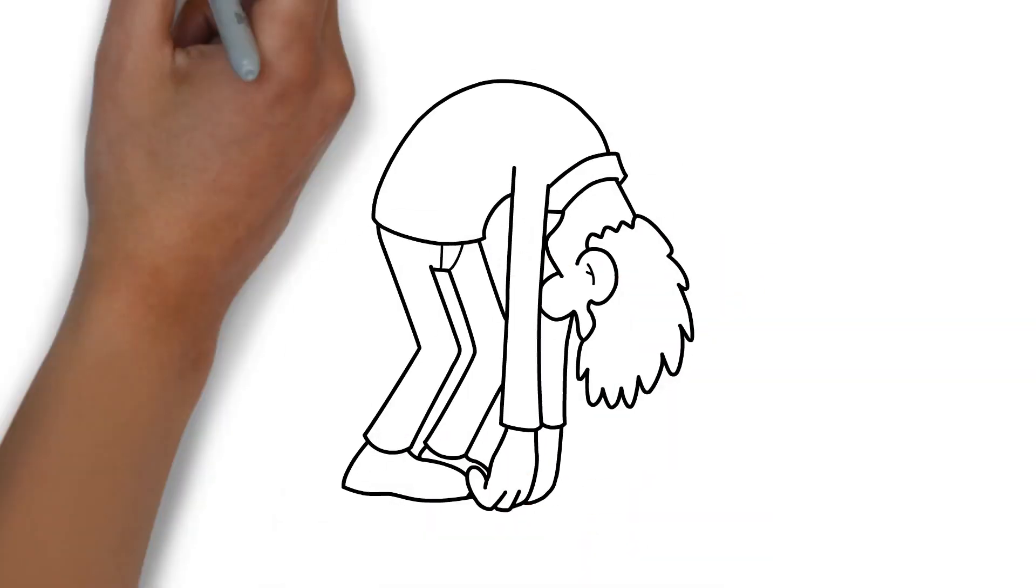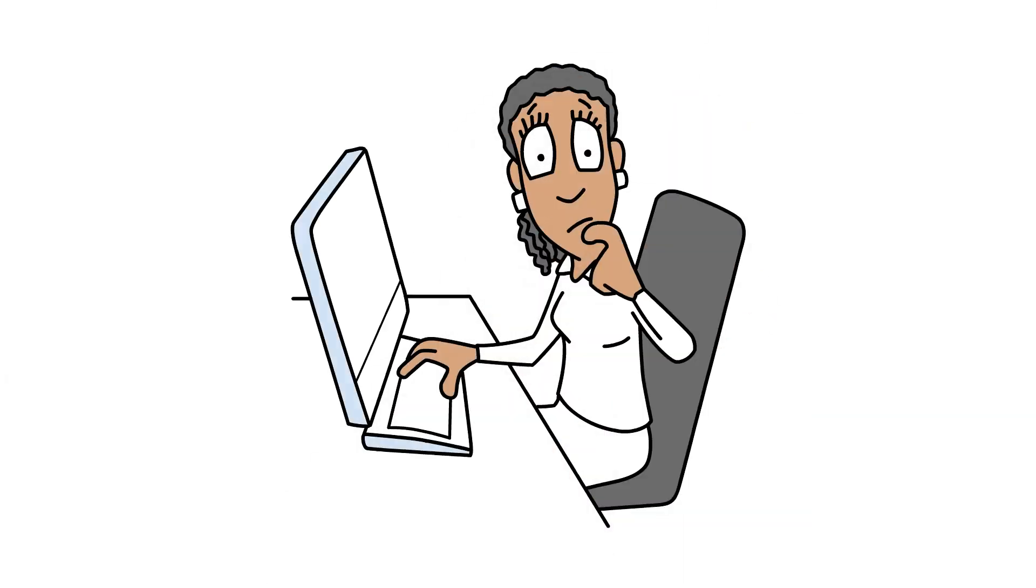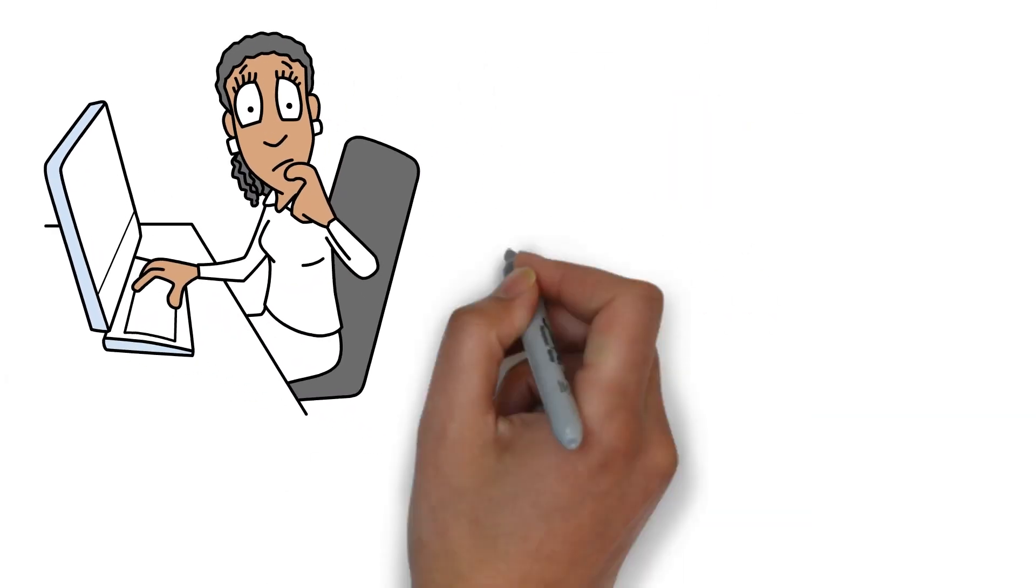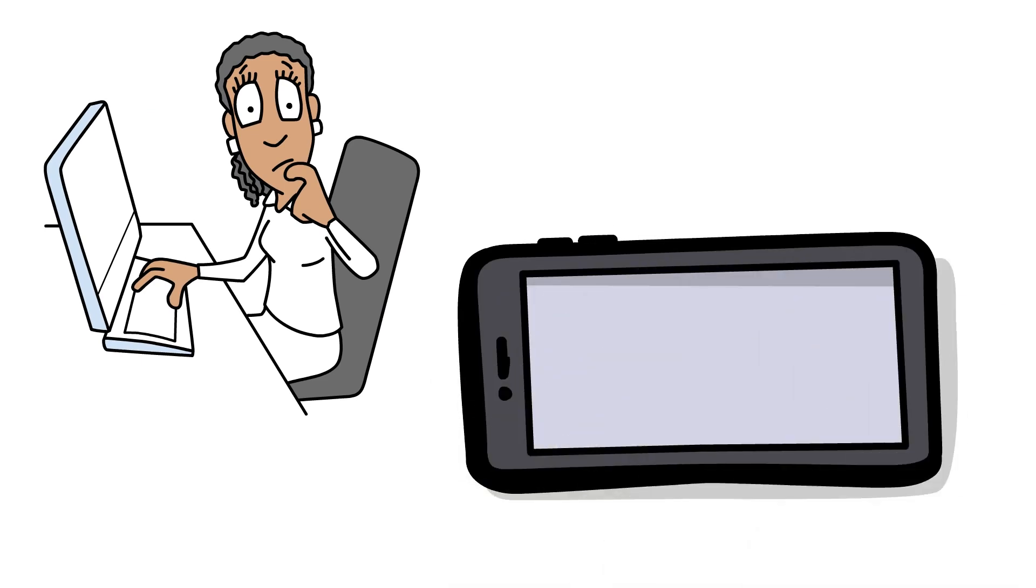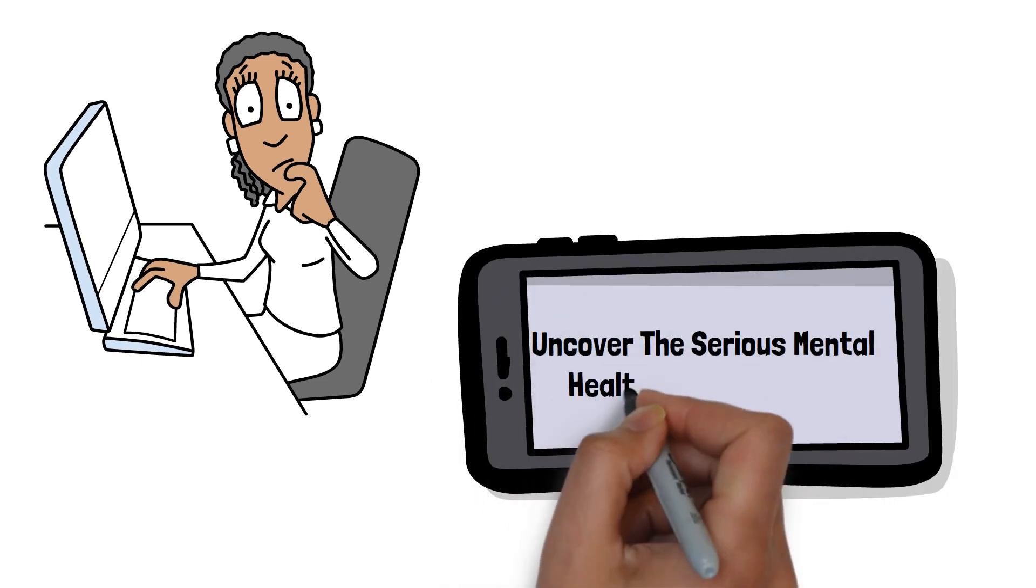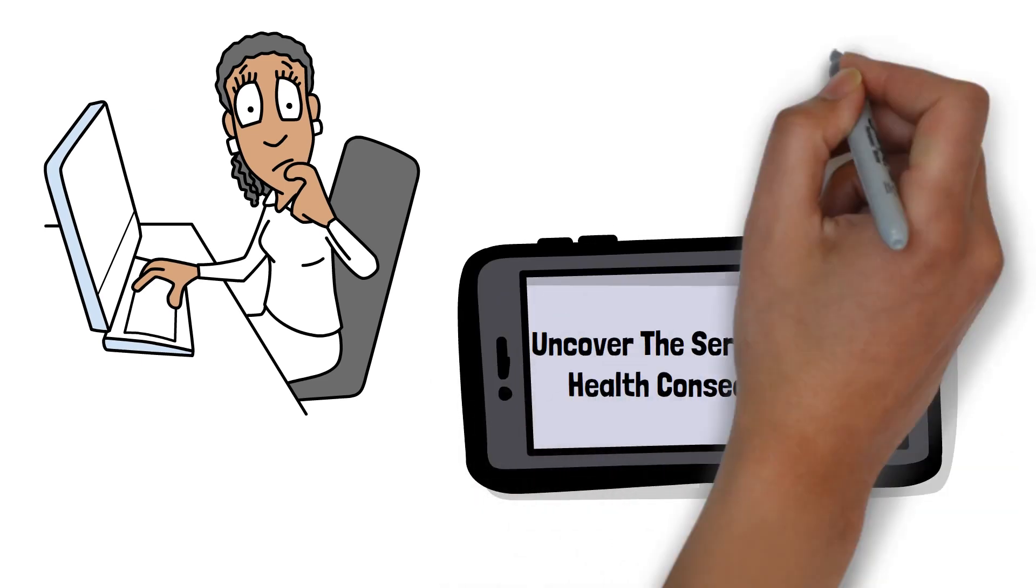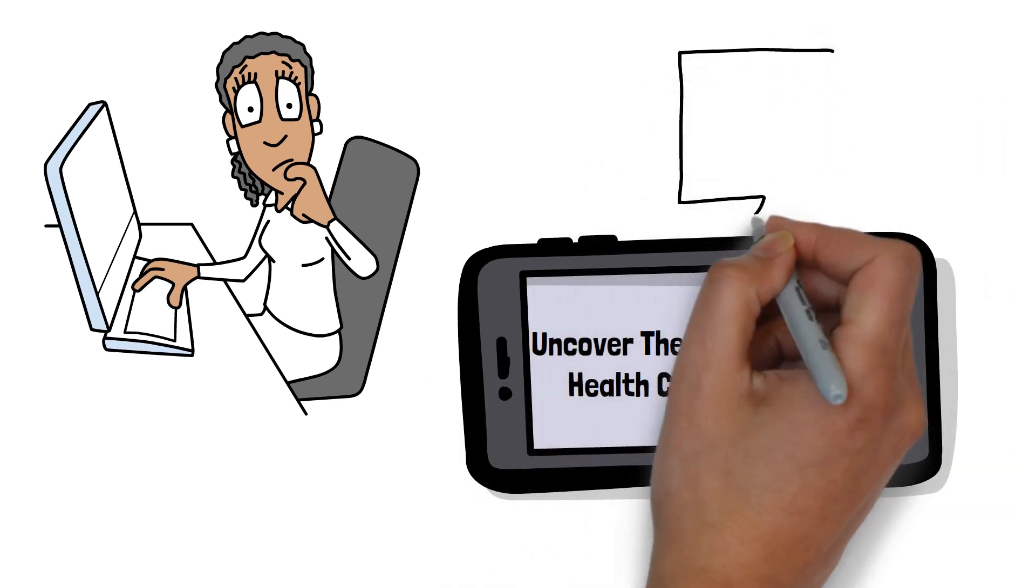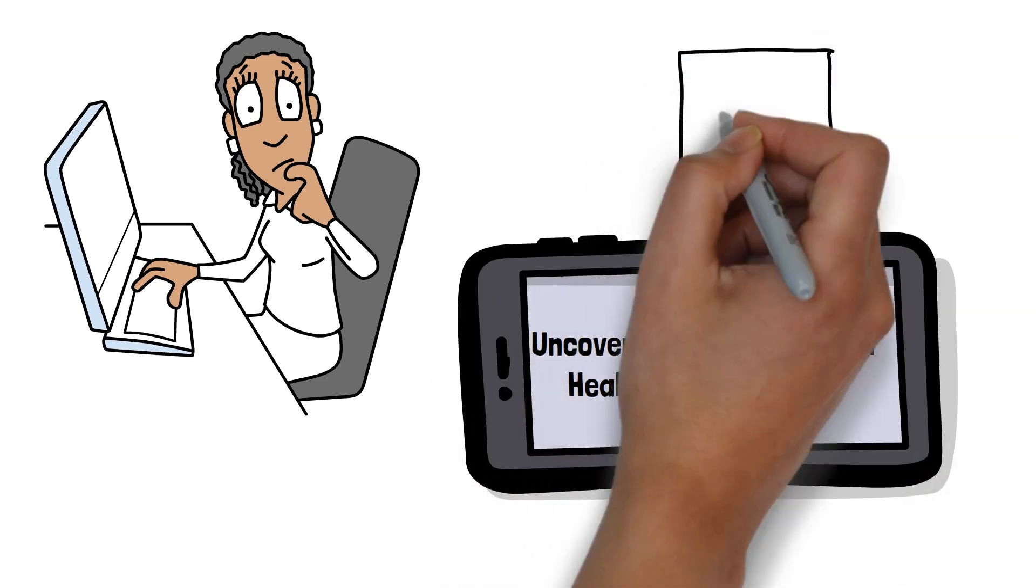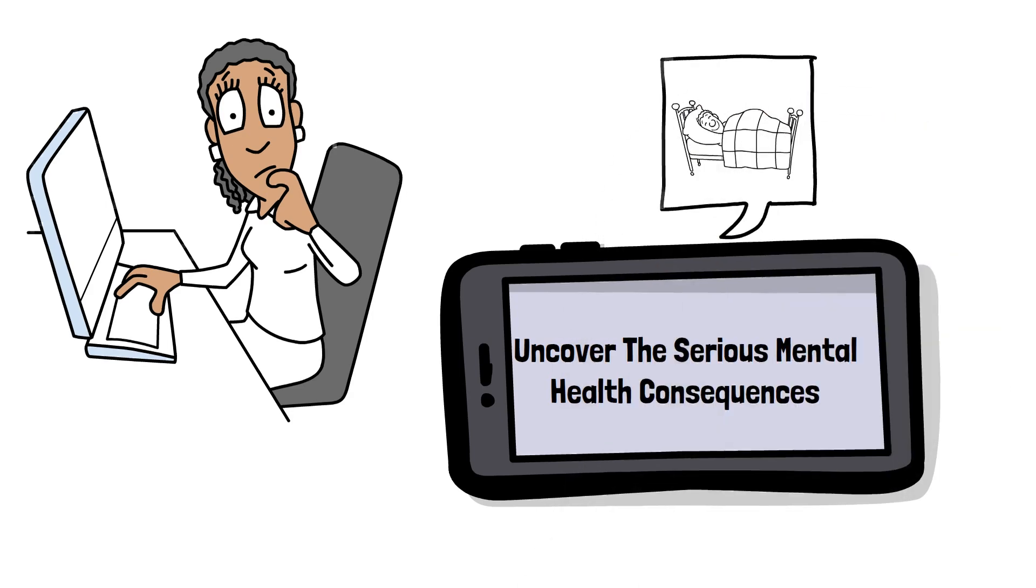Have you ever felt constantly tired but didn't realize it might be affecting your mental health? Today, we're going to uncover the serious mental health consequences of chronic sleep deprivation and provide actionable strategies to improve your sleep hygiene.